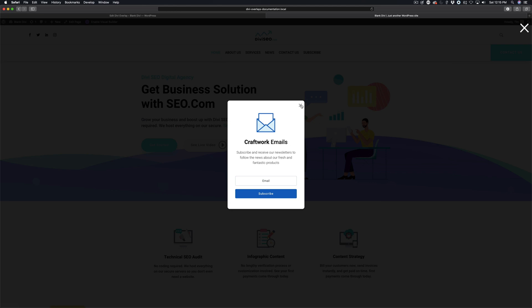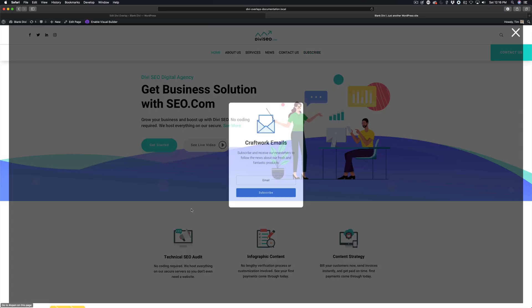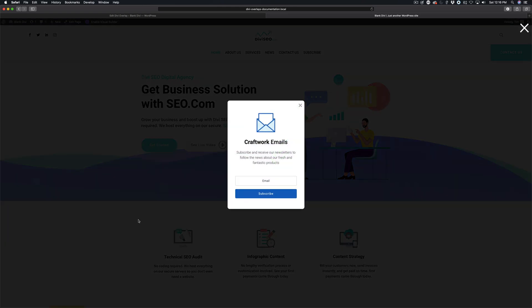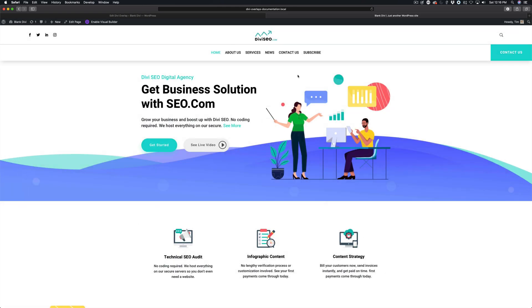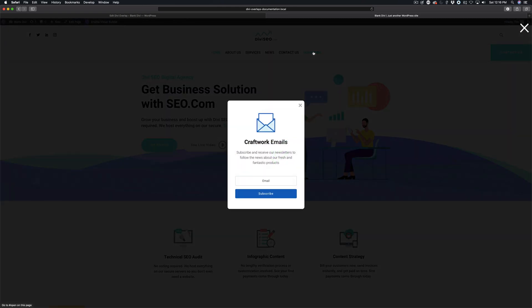The next way is with a custom close button. We'll have a tutorial specifically for this, but I'll briefly show you the concept in this tutorial. So that's the second way — a custom close button. And then the third way is by clicking outside of the overlay content area. You can see that clicking outside of the area is closing it. So that's the third way.